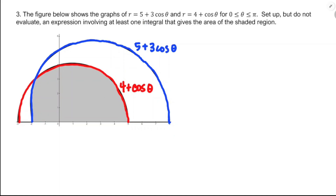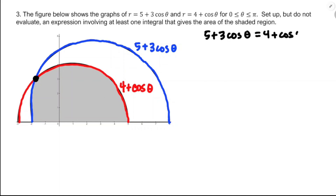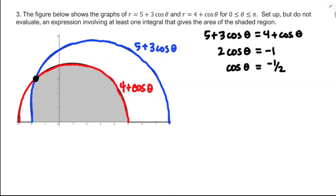We also need the intersection point — that's where it switches from red to blue. I set the two equal: five plus three cosine theta equals four plus cosine theta. Subtracting one cosine theta from both sides and subtracting five, I get cosine theta equals negative one-half. On the unit circle, that's in the second quadrant at theta equals two pi over three. Theta equals four pi over three would also satisfy the equation, but I'm looking for the second-quadrant angle, so theta equals two pi over three.